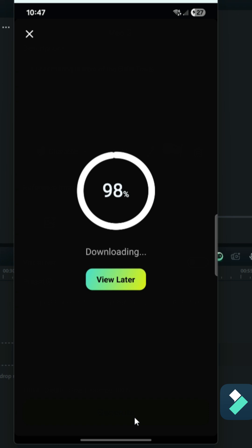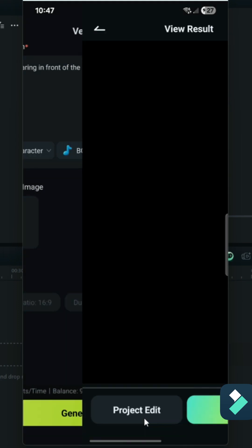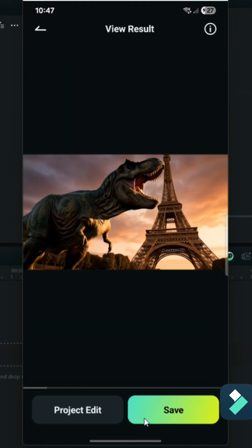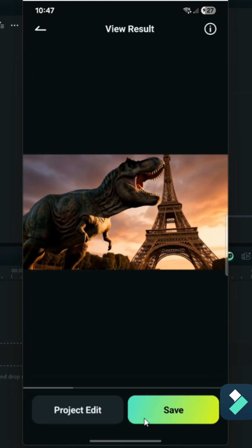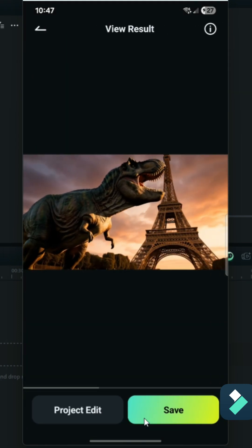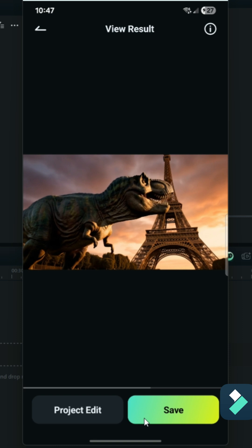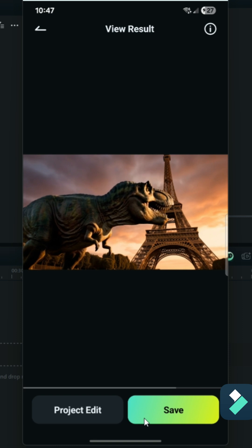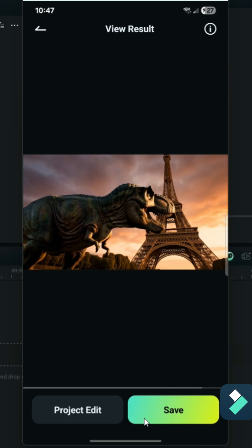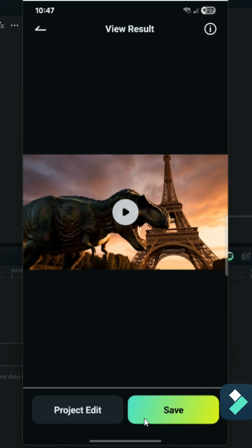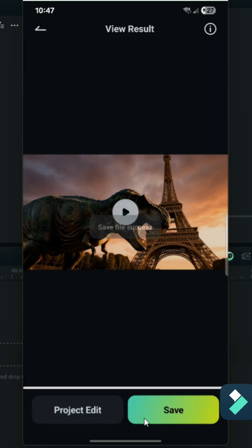Now that the video is done, I can see what it looks like, and there's even sound in here as well. Let's listen. We get a nice, vivid image of the Eiffel Tower and a T-Rex with some realistic sounds as well.